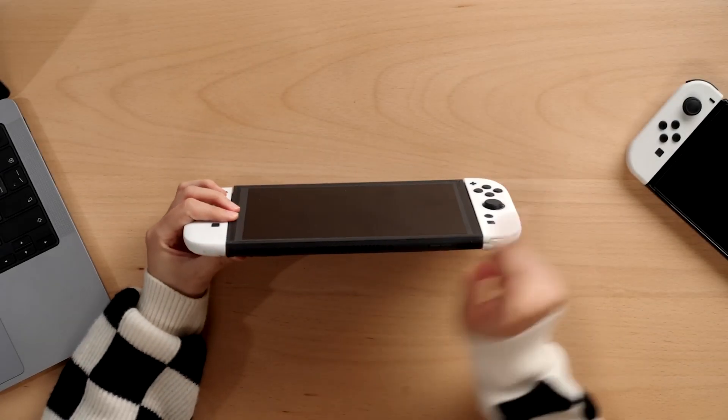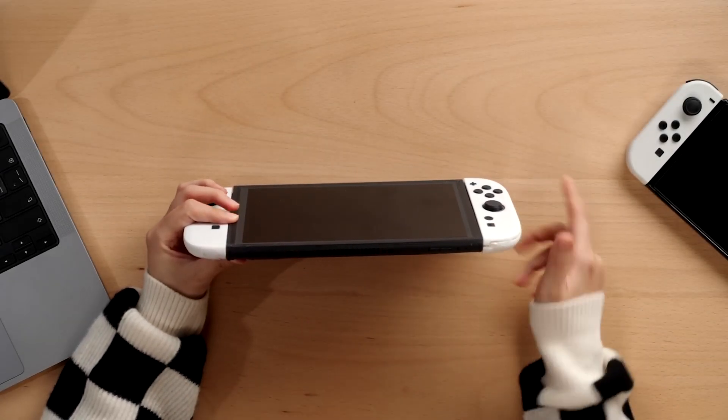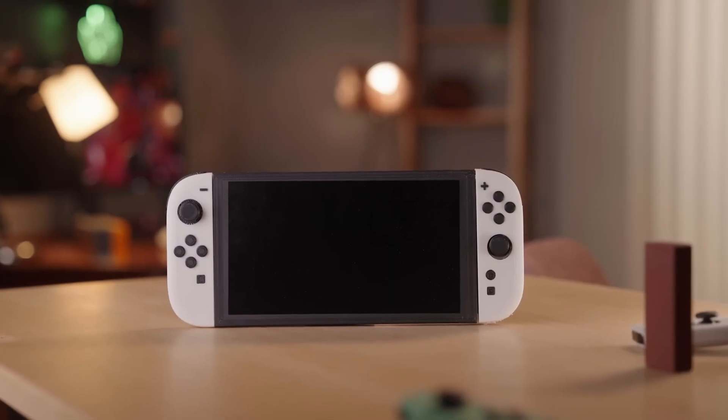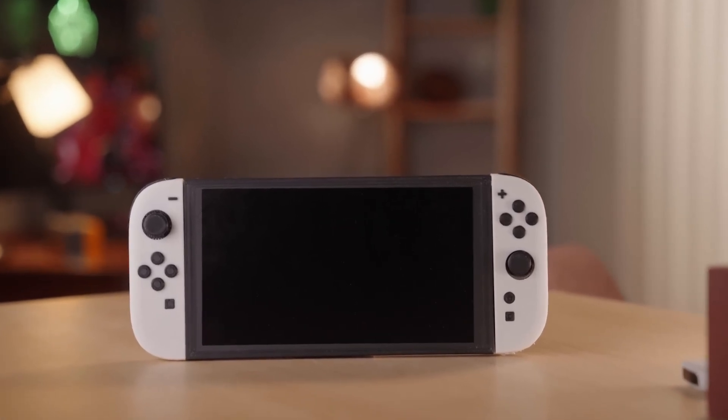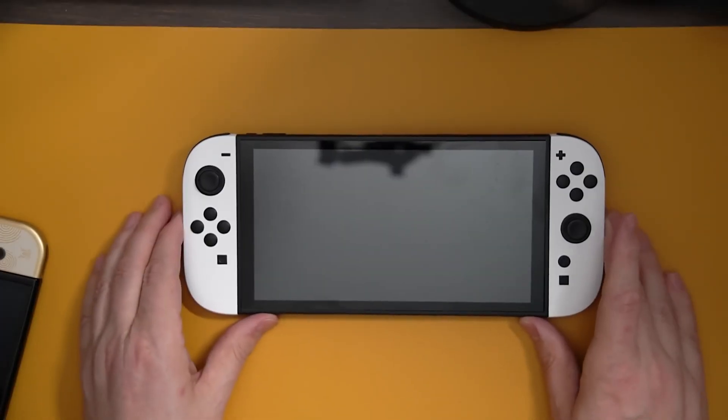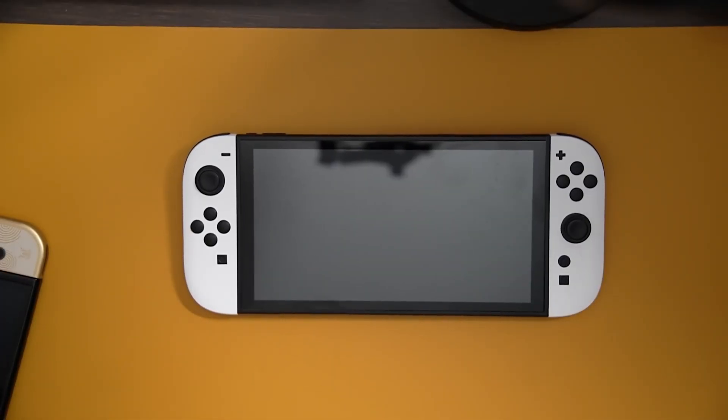What's up everybody and welcome back! We have a new Switch 2 update video that could shed light on exactly what the Switch 2 GPU is based on.